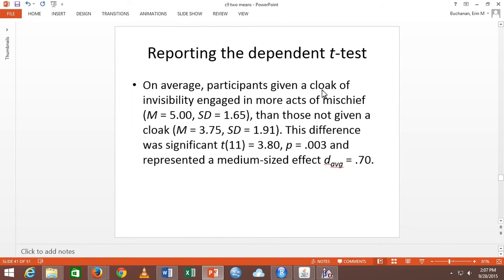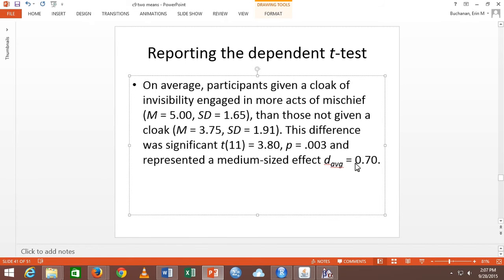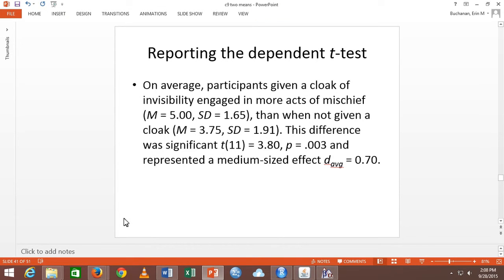Reporting the dependent t-test looks almost exactly the same. Participants given a cloak engaged in more mischief than when they didn't have the cloak — that difference was significant and it's a medium effect, so I did D average. Make it clear it's a paired test: participants when they have the cloak are more mischievous than when they don't have the cloak. It still has means, standard deviations, T, P, and D, and tells you what happened. That's how we score write-ups: does it have means, standard deviations, the test statistic? Is it in English? Grammar.